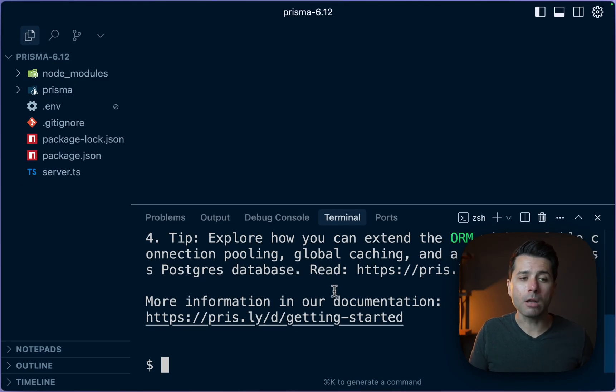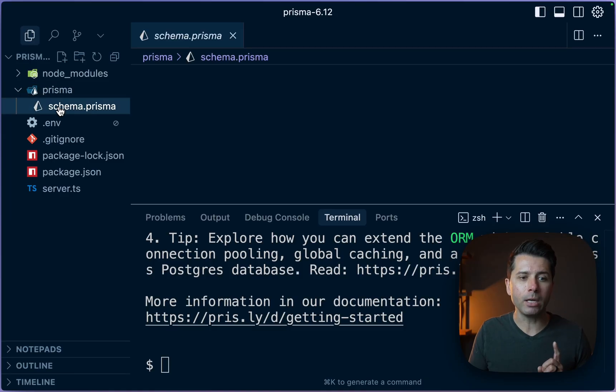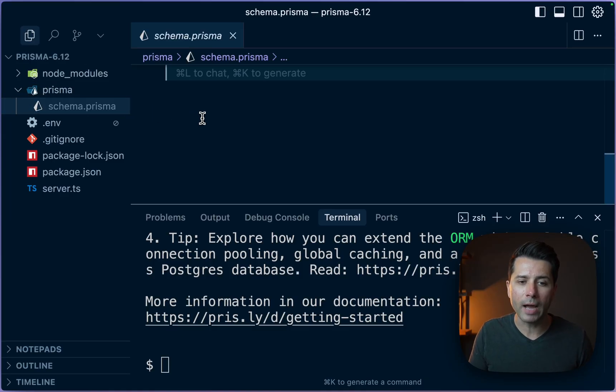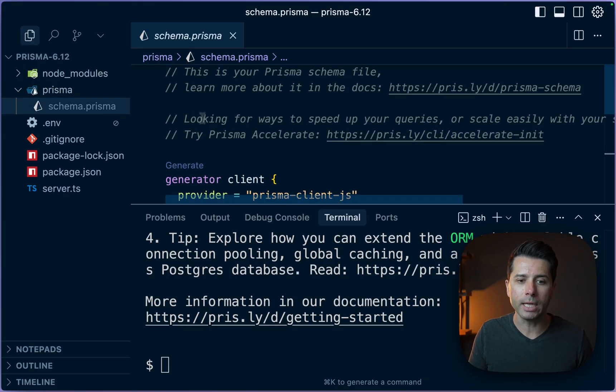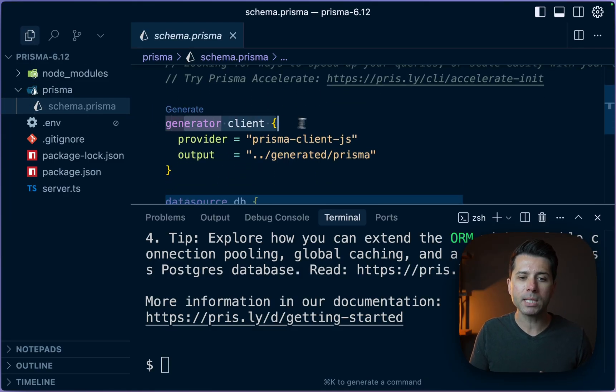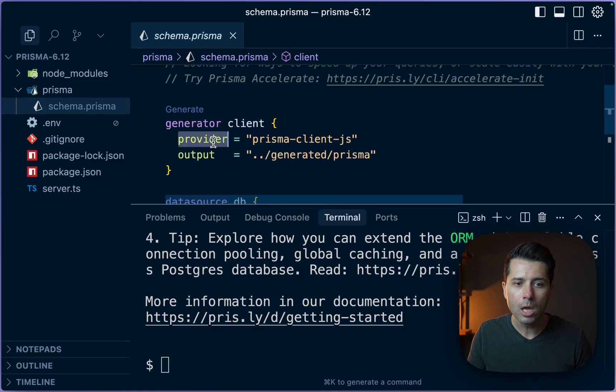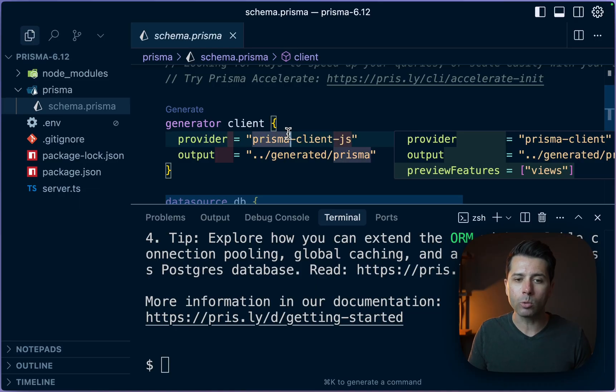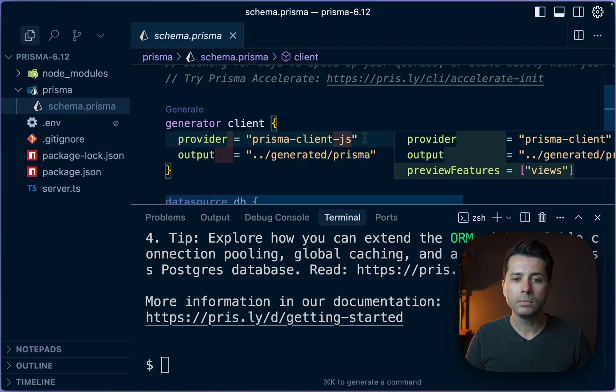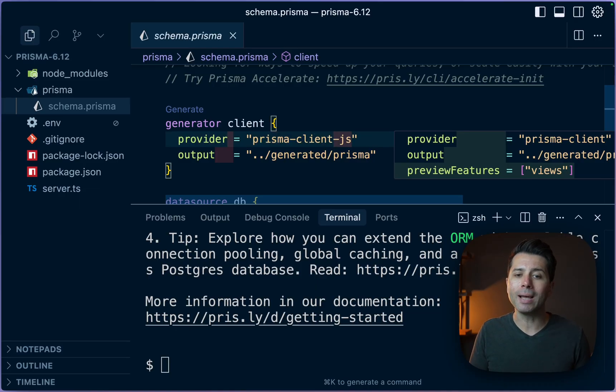The first thing to talk about is the client generator. In our schema.prisma file, if we take a look right up at the top, we've got this generator block. We've got a provider which points to prisma-client-js. Now this is what we always get when we do a prisma init.